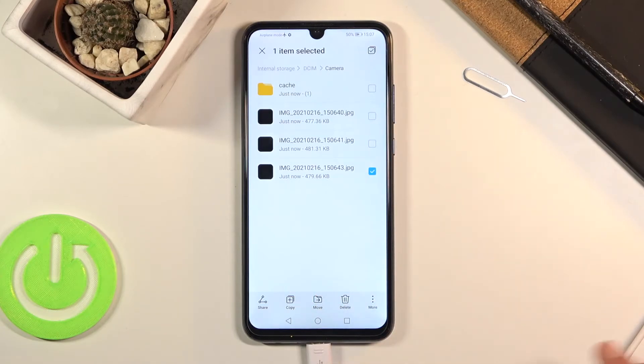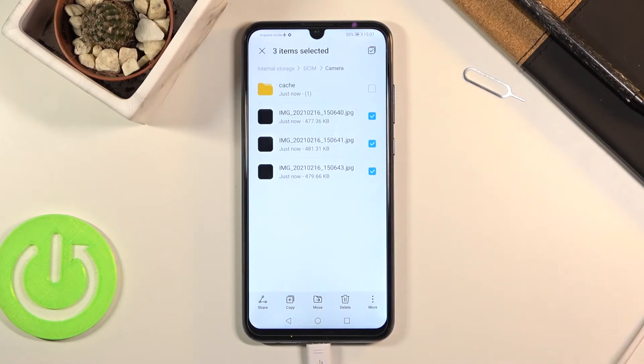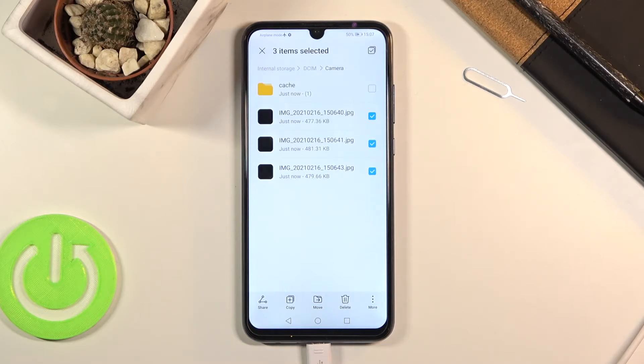As you can see, once you hold it, it becomes checked like this and you have boxes next to all the other files, so you can simply tap on them to select more. Once you have selected all your files that you want to move or copy...